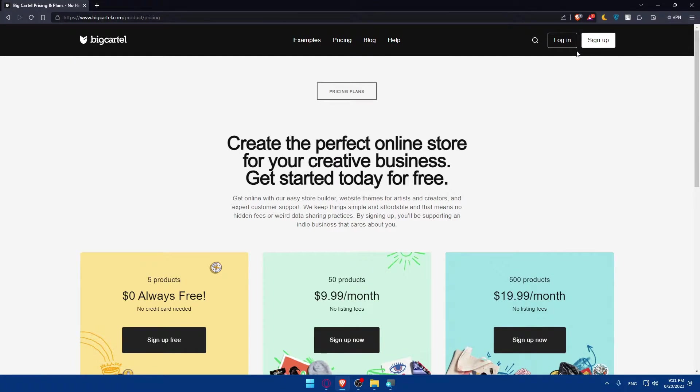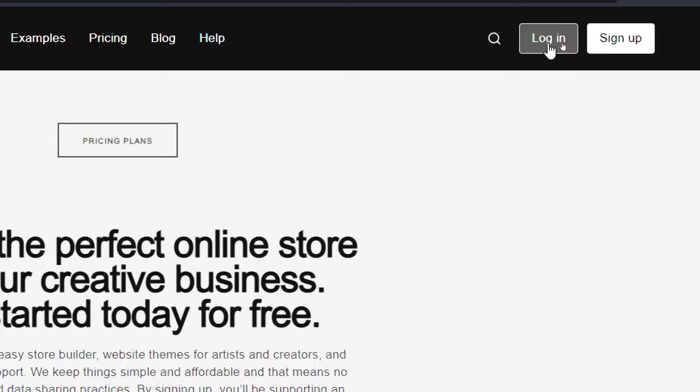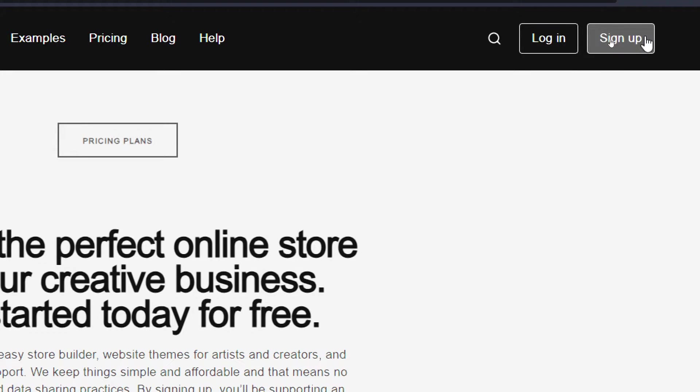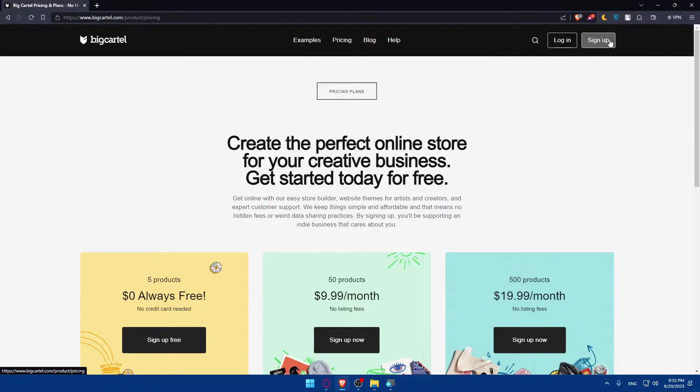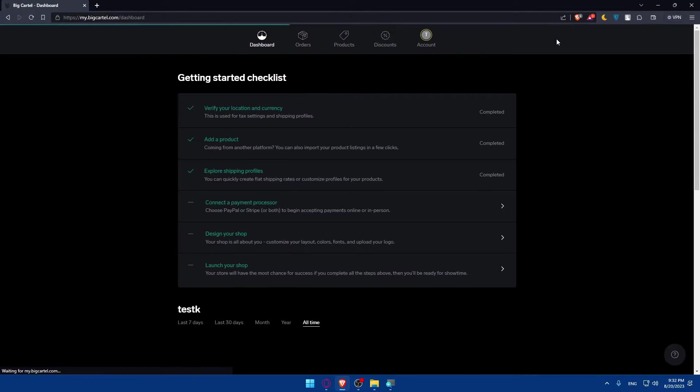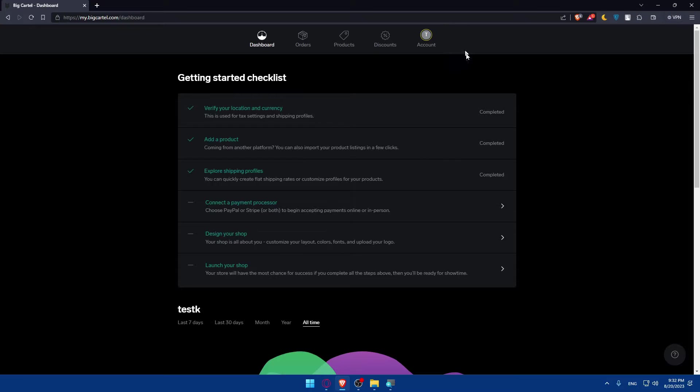Now, if you have an account, you can go to the top right corner and log in. If you don't have an account, simply click on sign up to create a new account for yourself. For me, I'm going to simply click on login to log in because I already have an account. Once I click on login, this will right away take me into the dashboard of BigCartel.